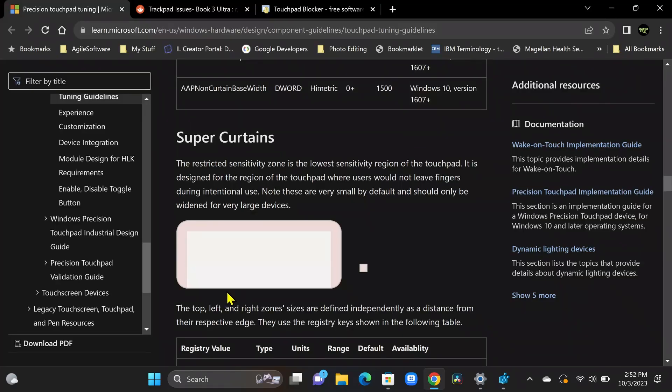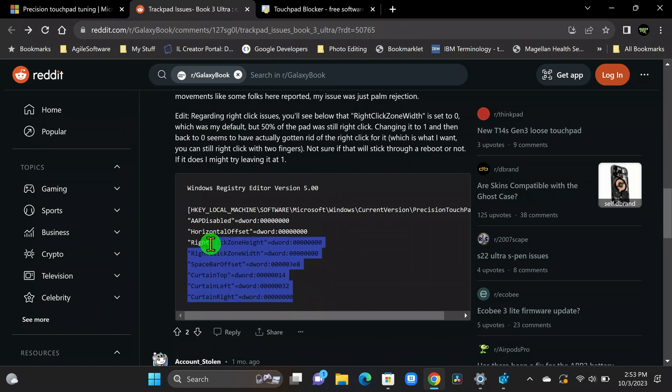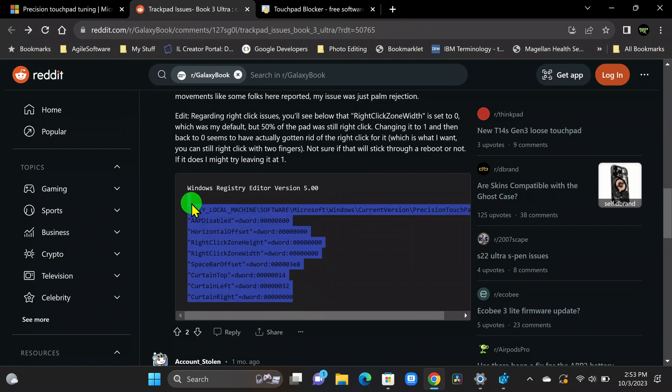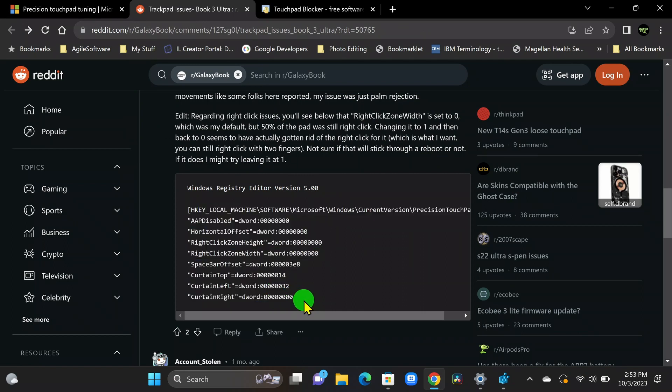We have another article here that I'm going to put up on the screen. A gentleman has shared some of his settings that he's already applied to his Galaxy book. And they work out well for him. So you see here on the screen we have some registry values. I know it looks a little intimidating if you're not used to this. But for those of you familiar with the registry, this should look very straightforward.